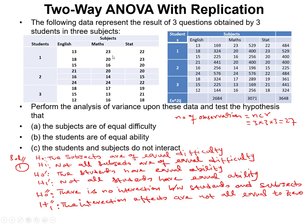In the without-replication case, we only check each independent variable against the dependent variable separately. But now we are also testing whether interaction effects between students and subjects are equal to zero.